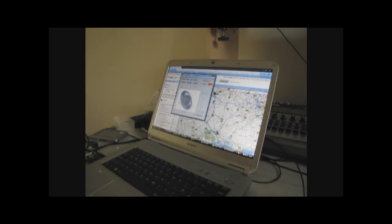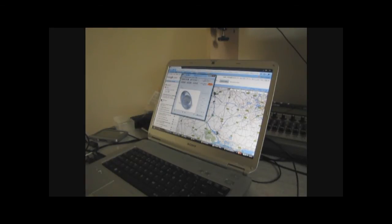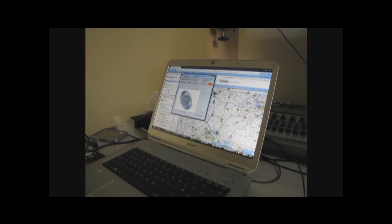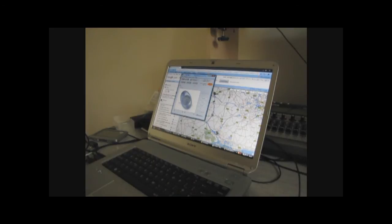The way to do that is, Tyre is also a free download. If you just type in Tyre, T-Y-R-E, Trace Your Route Everywhere I believe is what it stands for, and you can download it and install it.